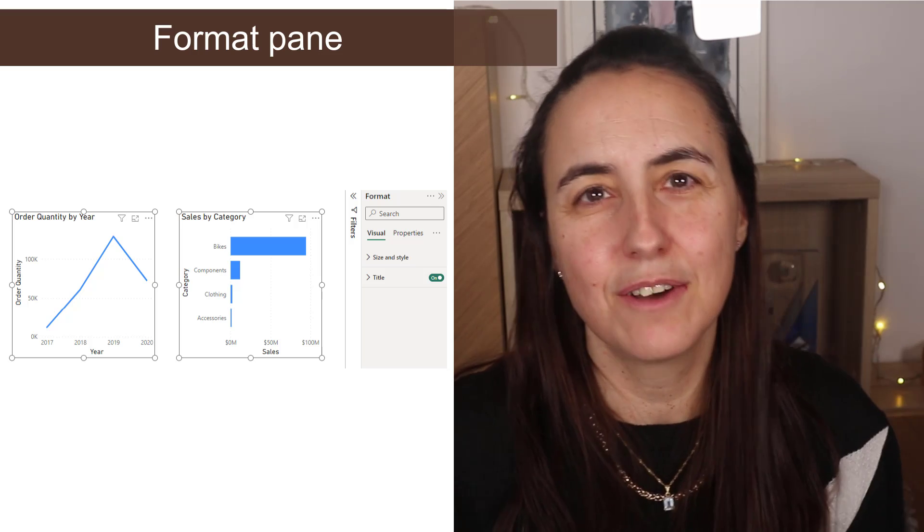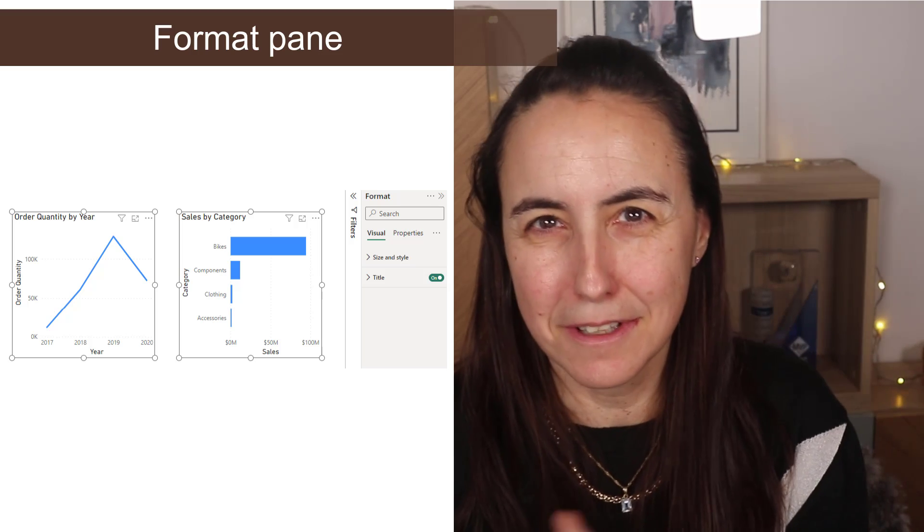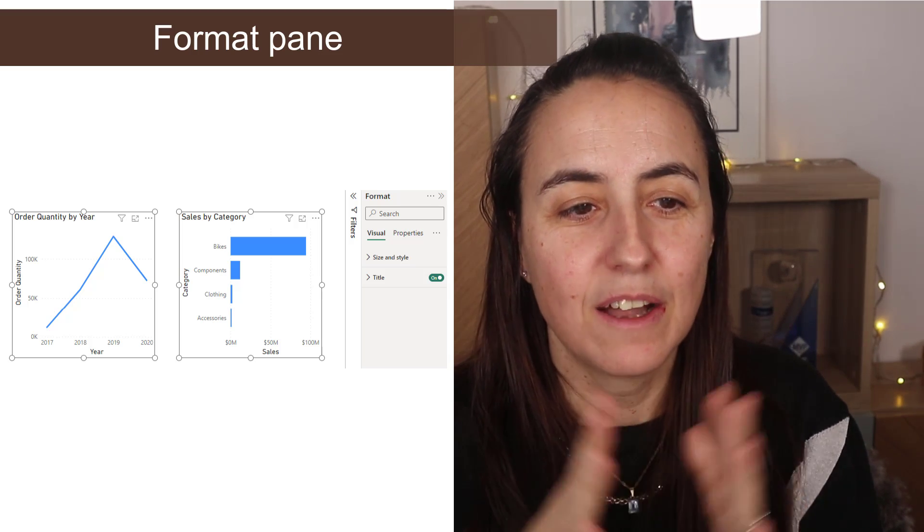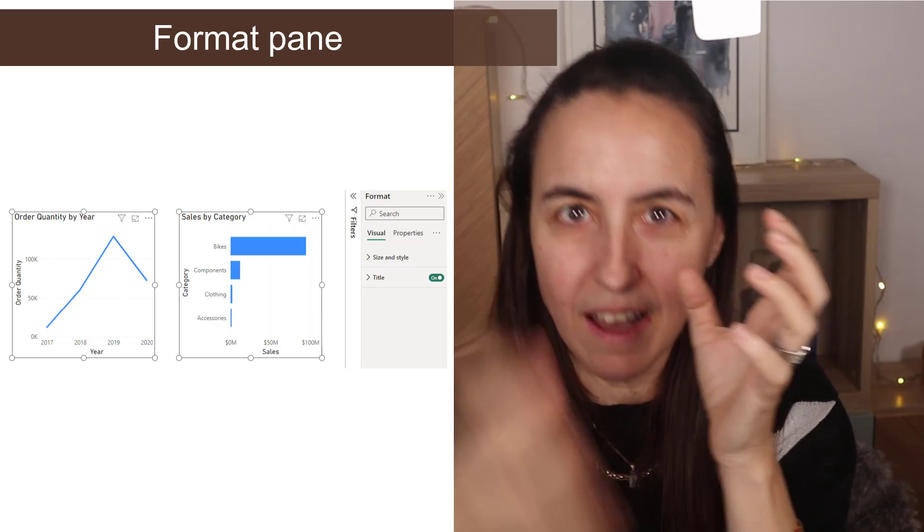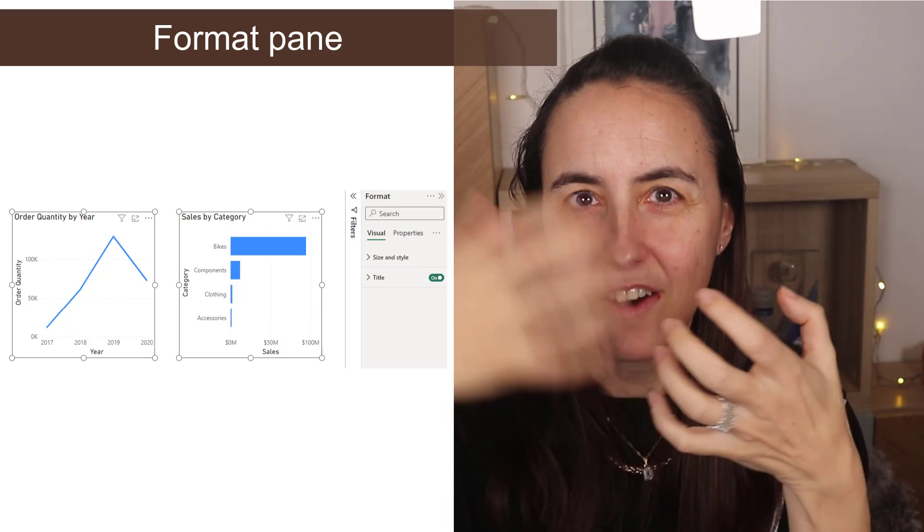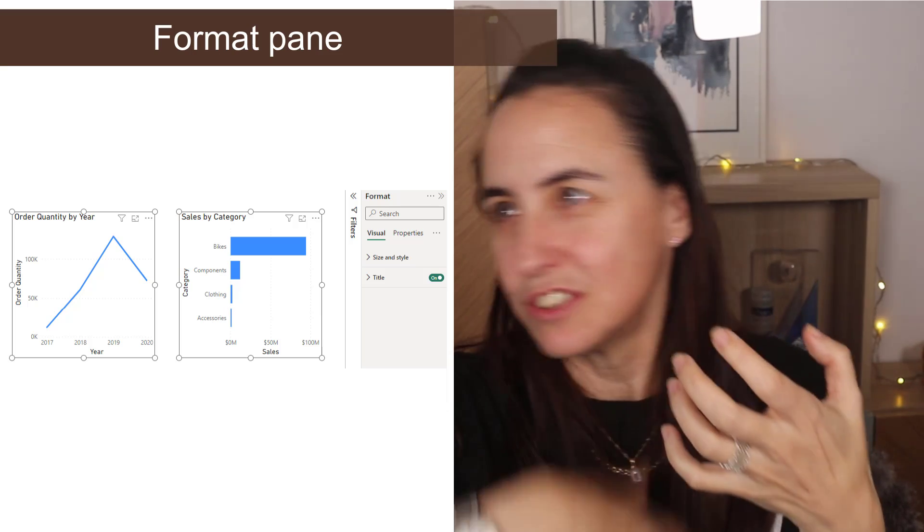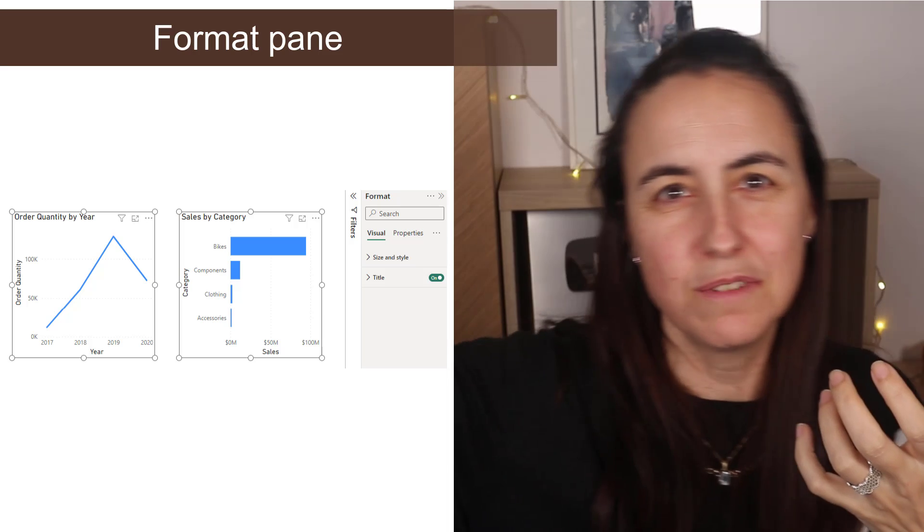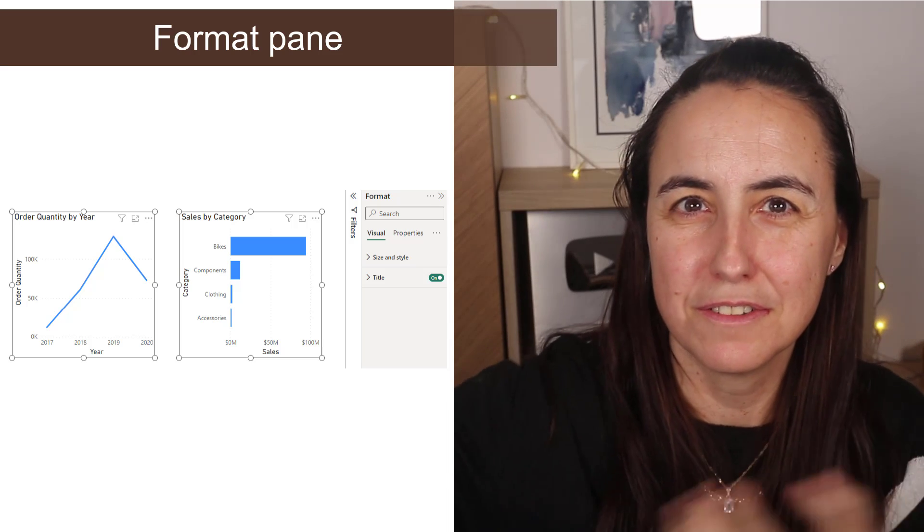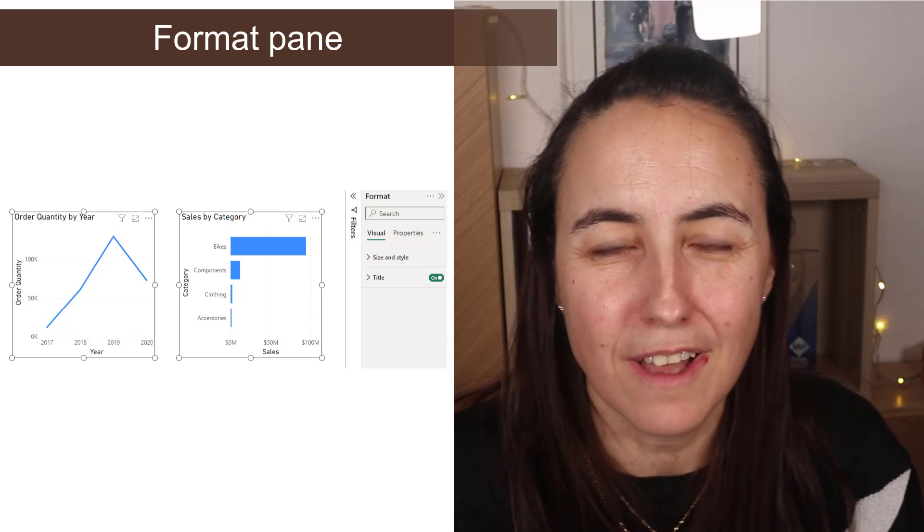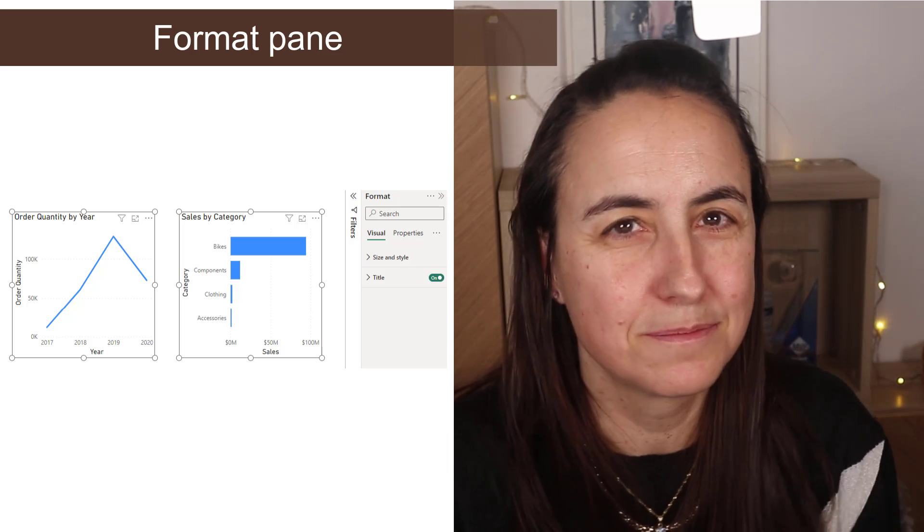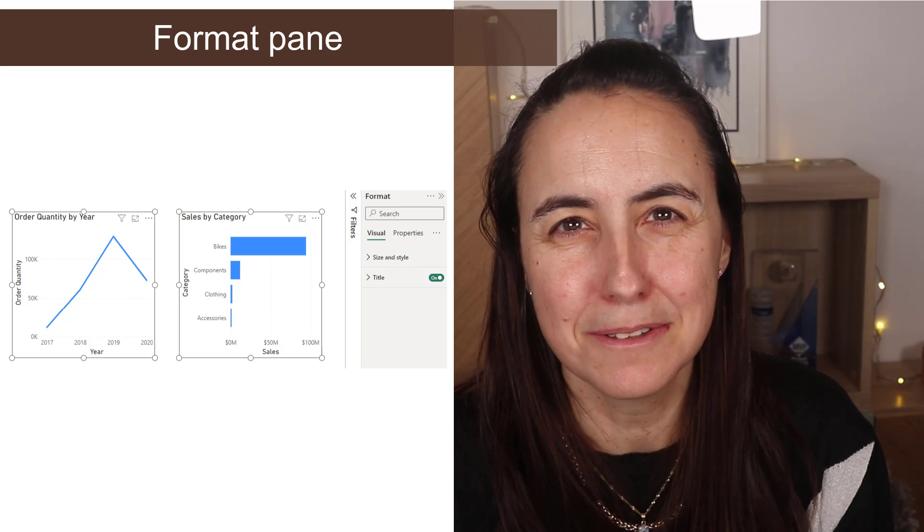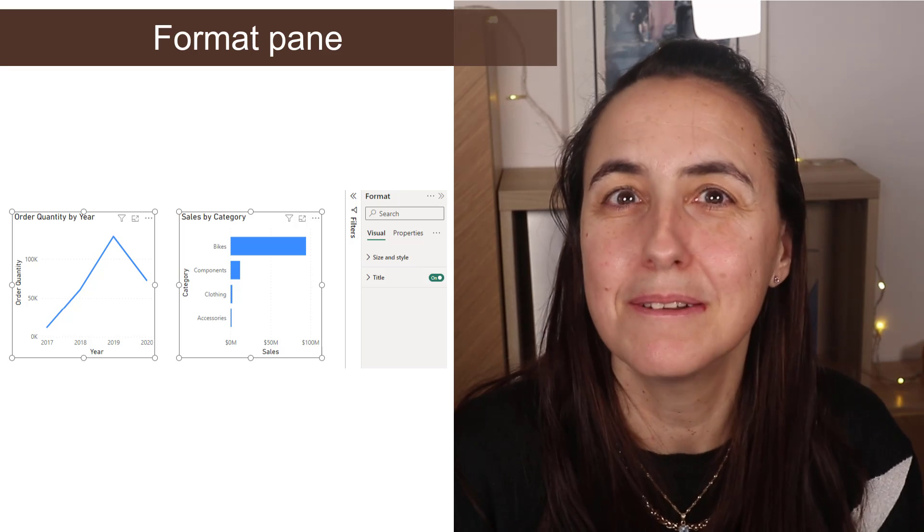I would love for the format pane to hang next to the visual, so I don't have to go all the way over there to do stuff. Doesn't seem that it's going to happen, but I'm still going to request it. They have also fixed some other bugs, so just check it out.